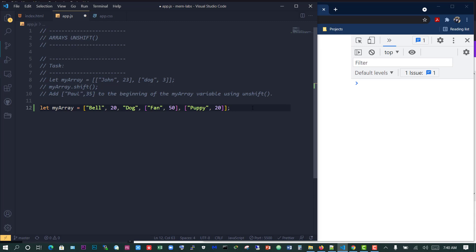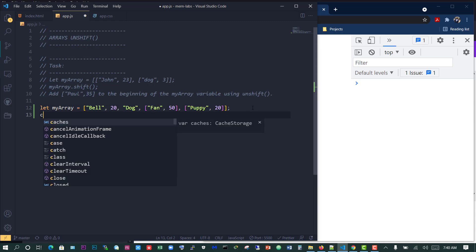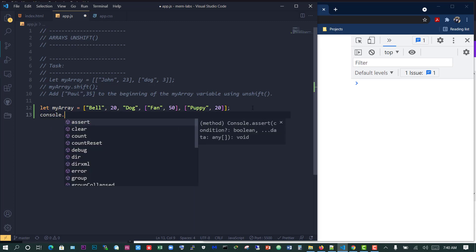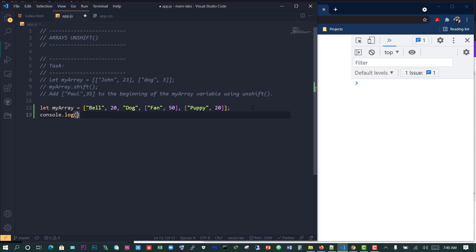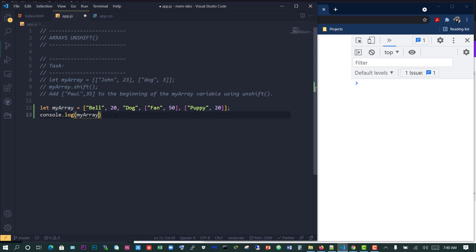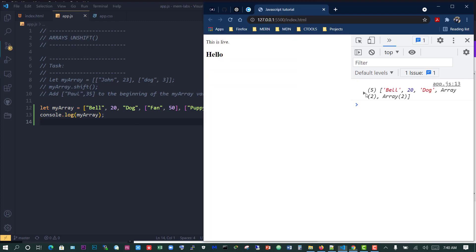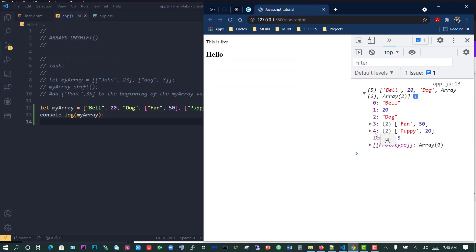We have our array here. Let me just log that out. When I save, now we have the array which has five values, or five elements. First one is bell, 20, dog, then we have two arrays: fan, 50 and puppy, 20.